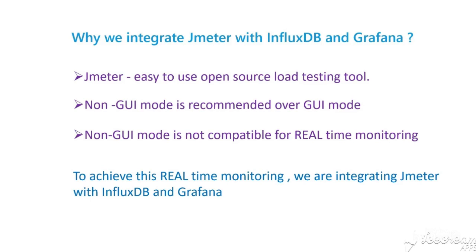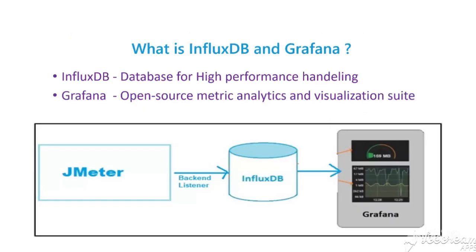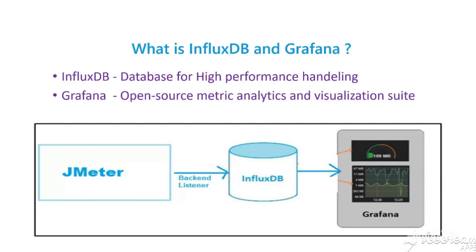What is InfluxDB and Grafana? How are we going to integrate with JMeter? InfluxDB is a time-series database built for high-performance handling of time-stamped data. Grafana is most commonly used for visualizing time-series data. We have a back-end listener available in JMeter as one of the listener types that can be used to integrate with InfluxDB.